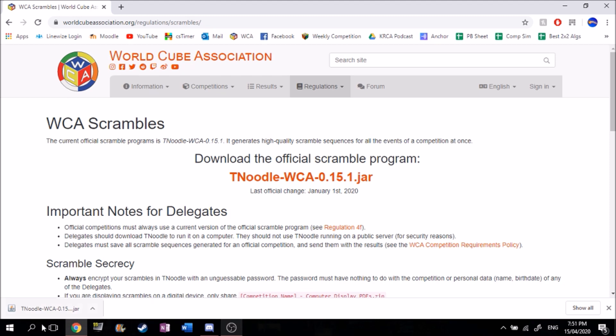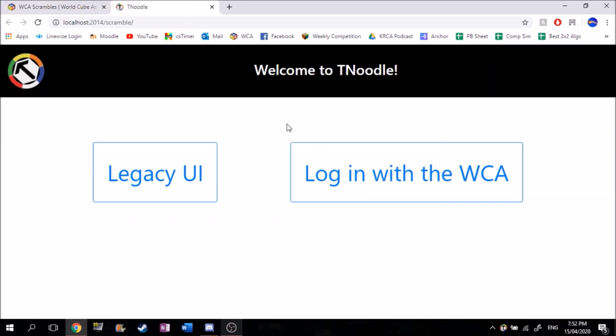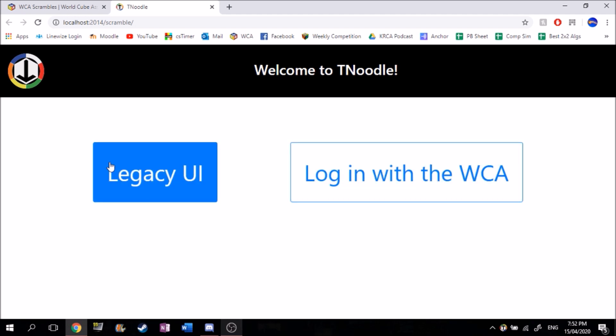Now that it's downloaded, you just want to click on it and it should bring you to a browser — this may also take a while to load. So it brings you to this browser. You have Legacy UI and then log on to the WCA. You want to click on Legacy UI.